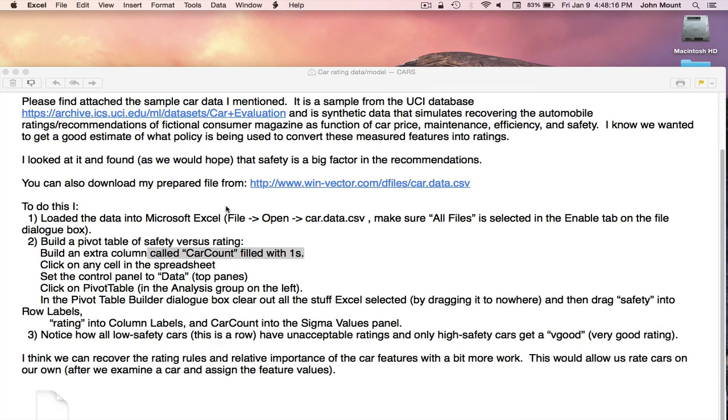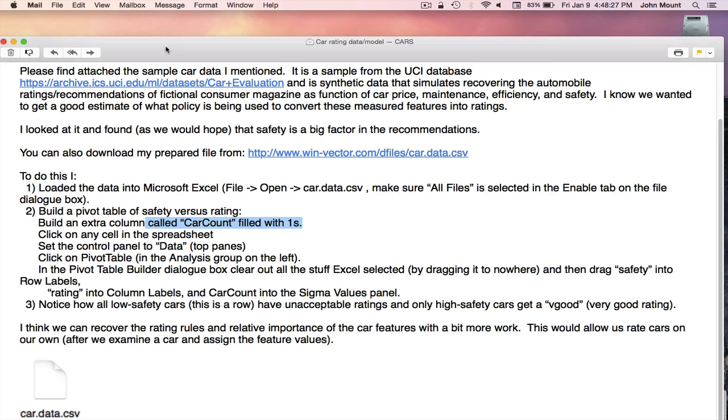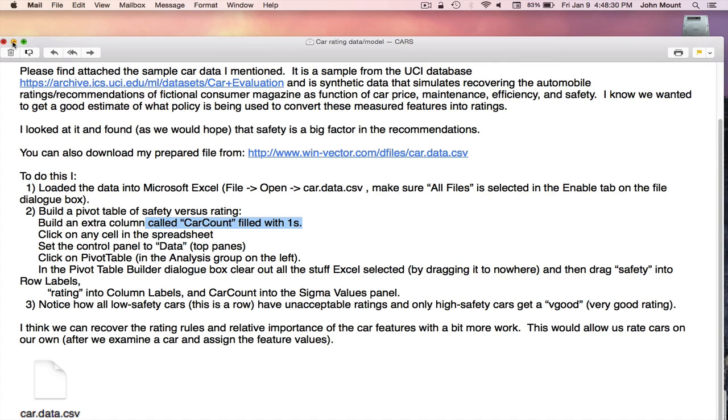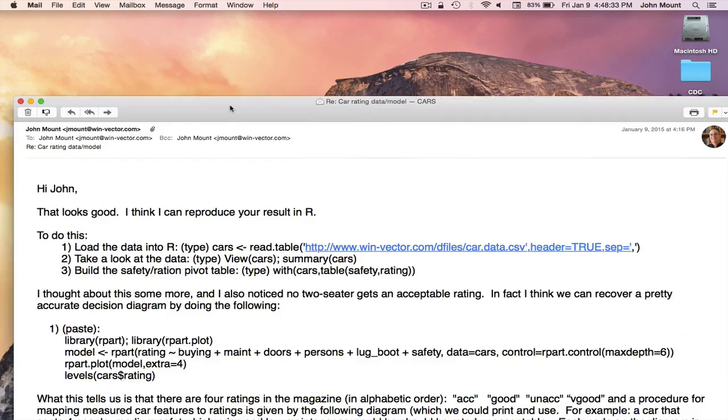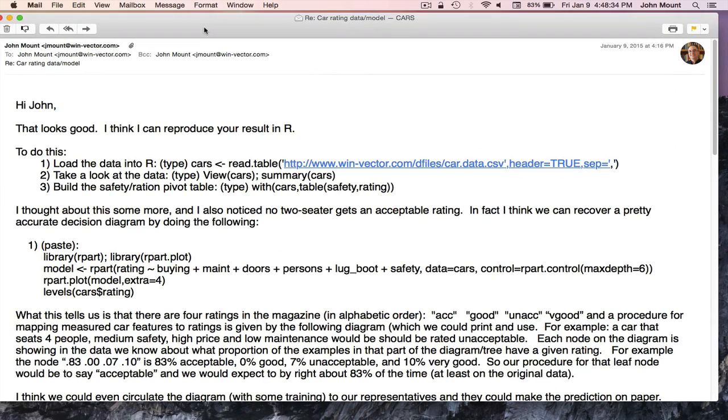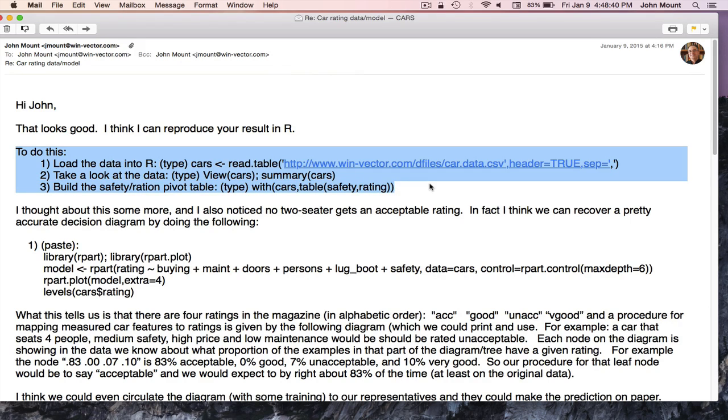However, we can repeat this analysis in R. This will let us see how the same steps are done in a different system. It's going to involve, just like in Excel, some use of controls and typing. So what I've done is sent my colleague, prepared for my colleague, a return email. And I've repeated their entire analysis in three lines of R. And then I've taken the analysis a little further.